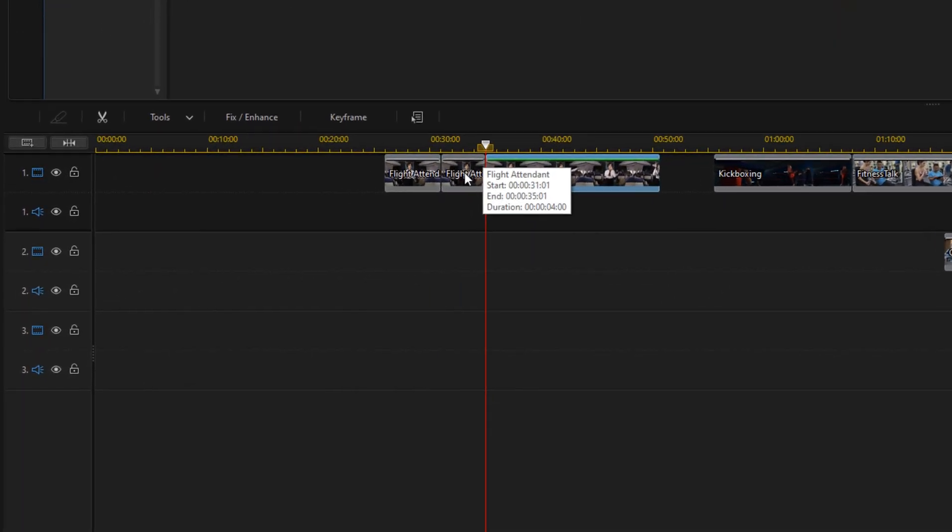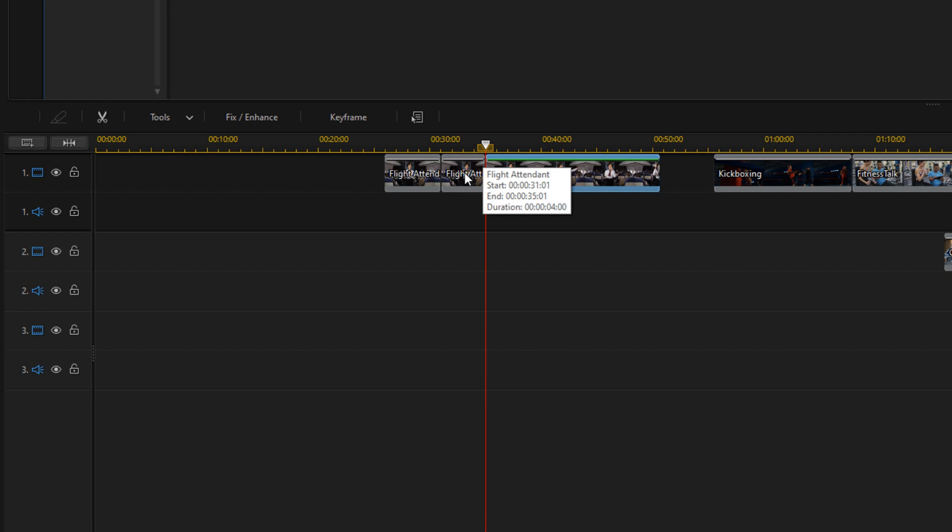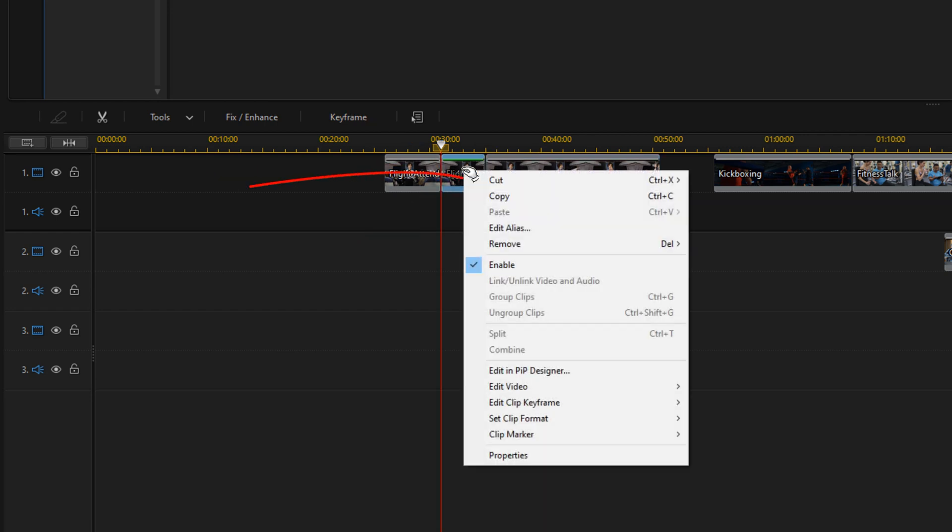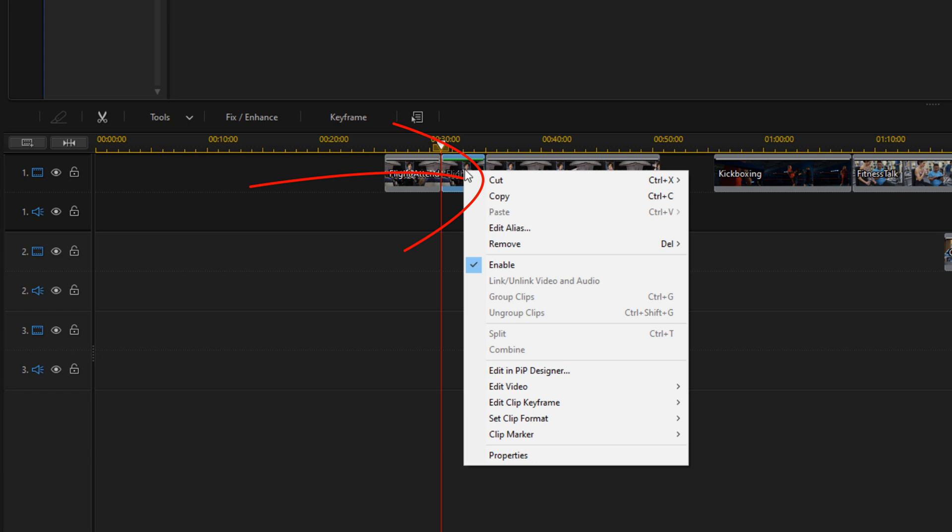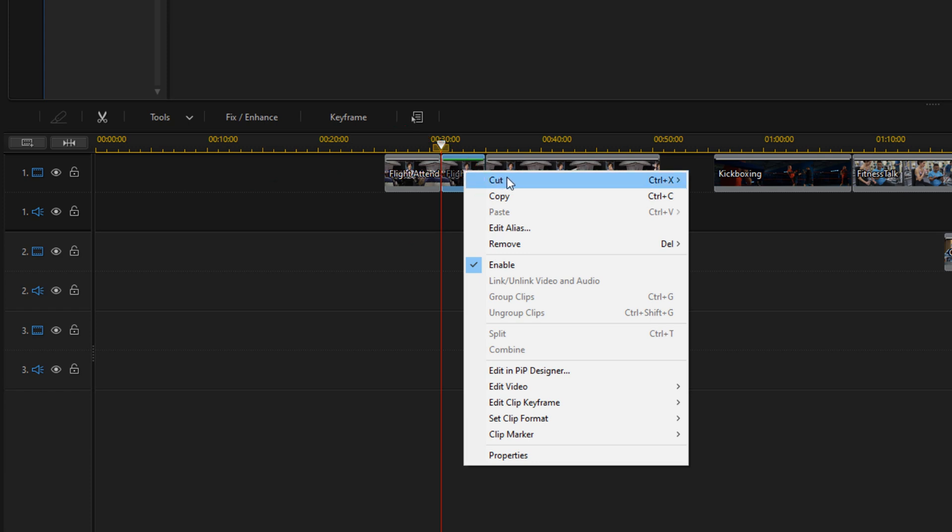Then if you want to remove the middle section because it's a segment that you didn't want, maybe there was a mistake there or a pause, you can right-click on it and you can choose cut. Now when you choose cut, you can choose to cut and leave a gap, you can choose to cut and fill the gap and everything on this track will move, or you can choose to cut and fill the gap and move all clips, which will make all clips on all of your tracks move.